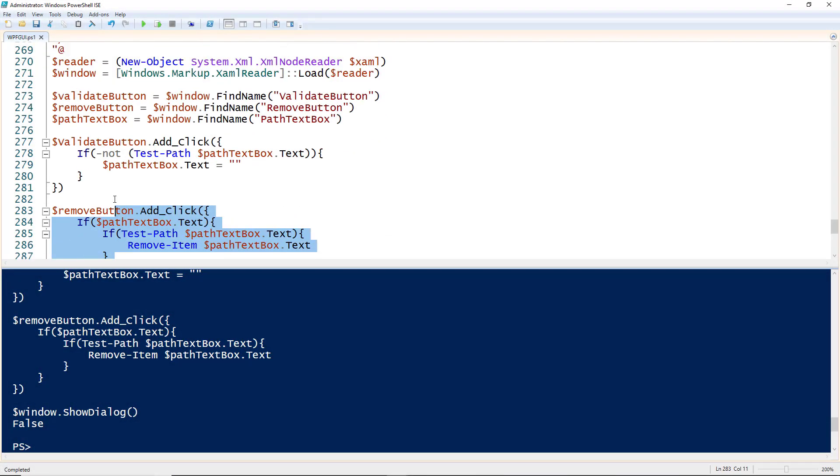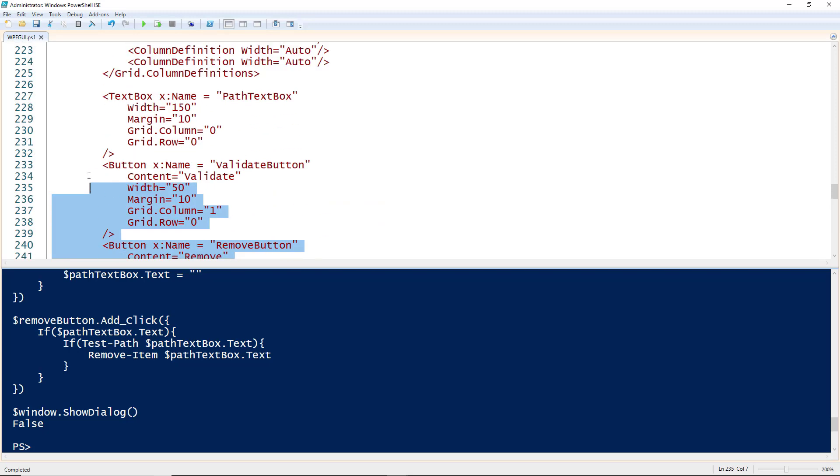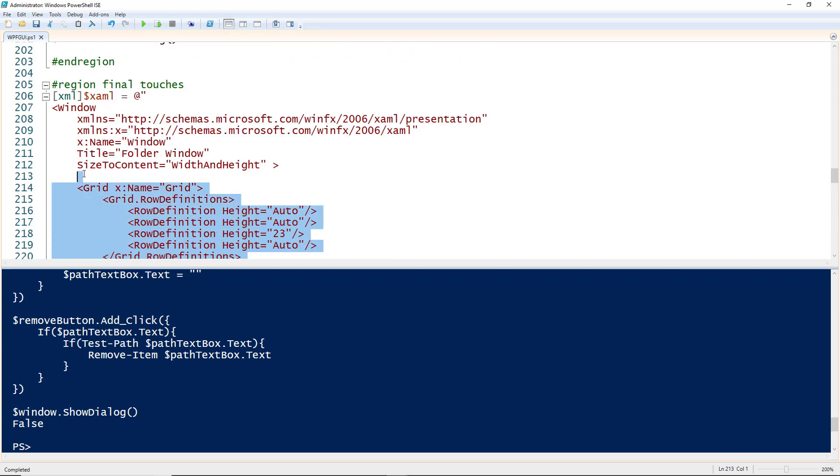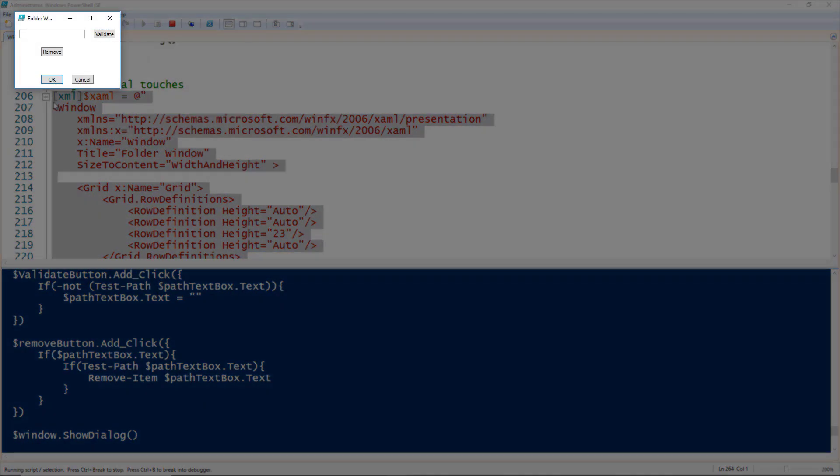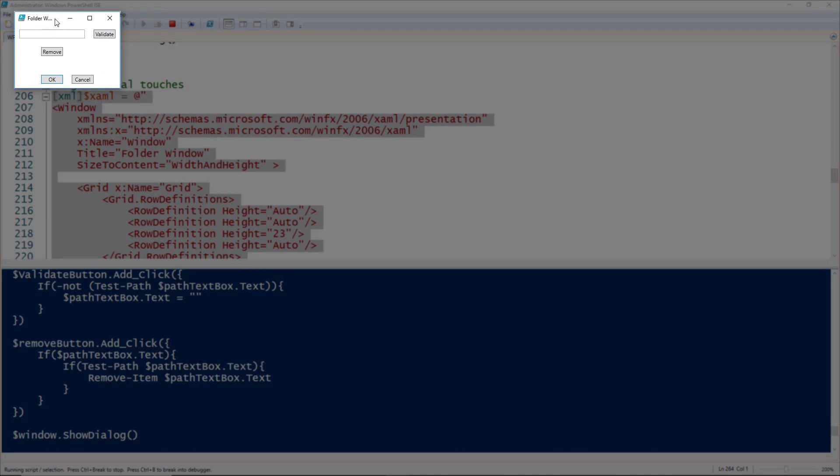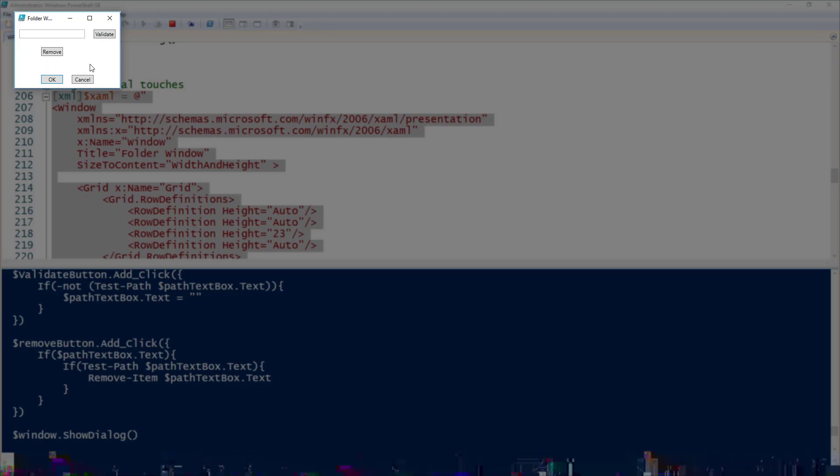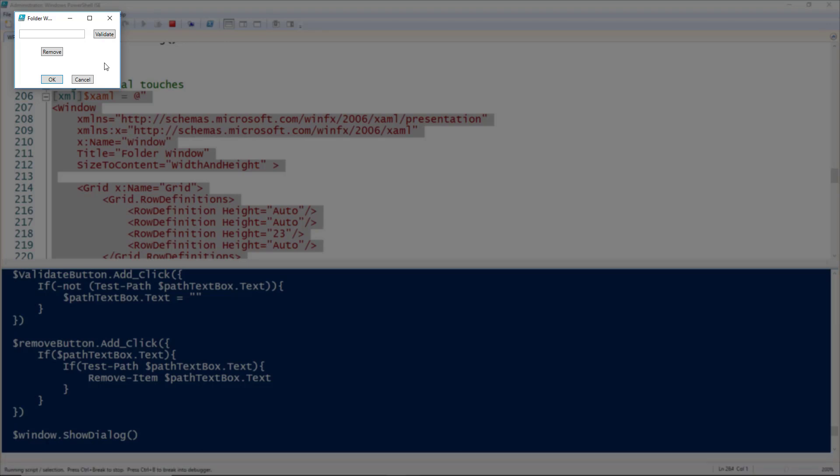I'm going to run this XAML, and now we have a really nicely formatted window. You'll notice the path text box and the buttons all have nice space around them. There's this empty row that we can't actually see but it has a height of 23, meaning there's space from our action buttons and our OK and cancel buttons.